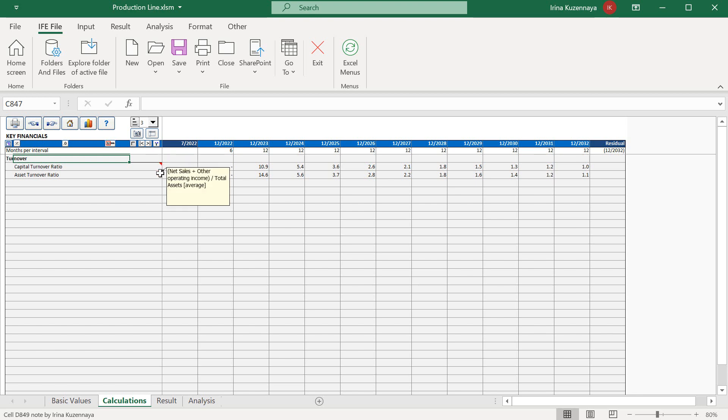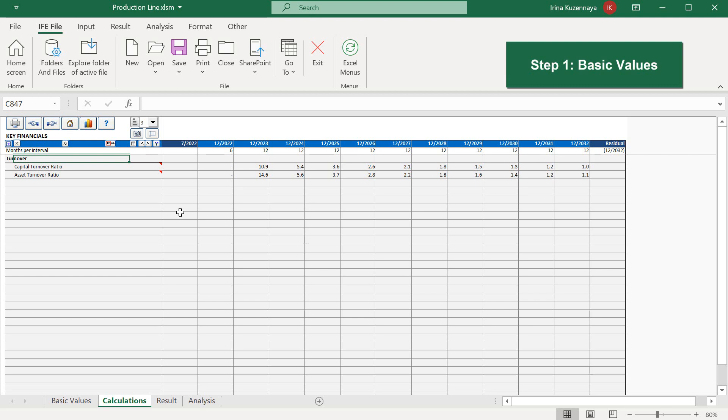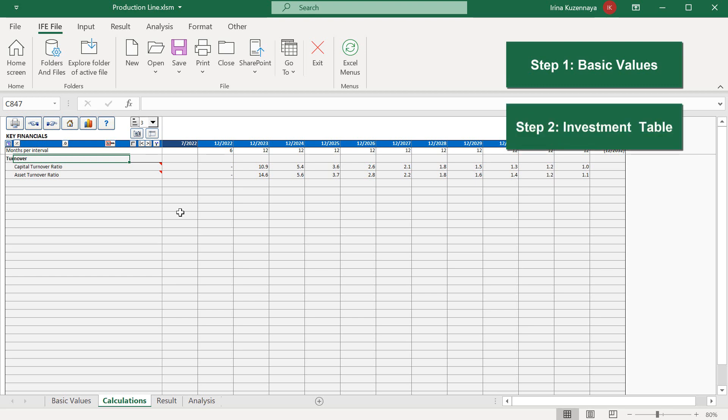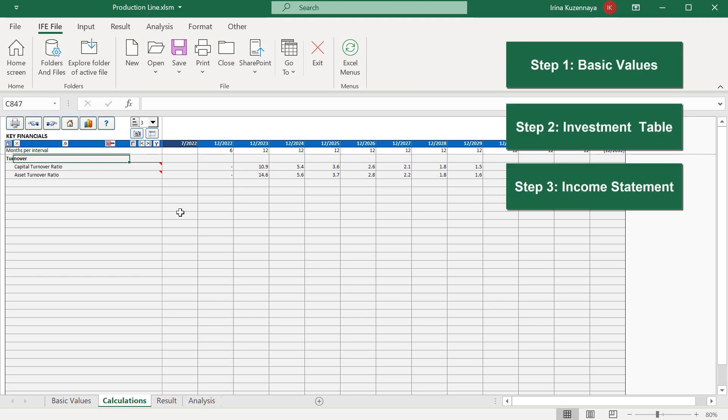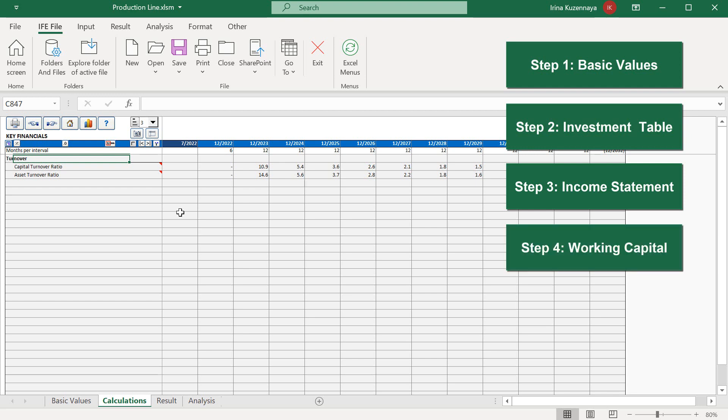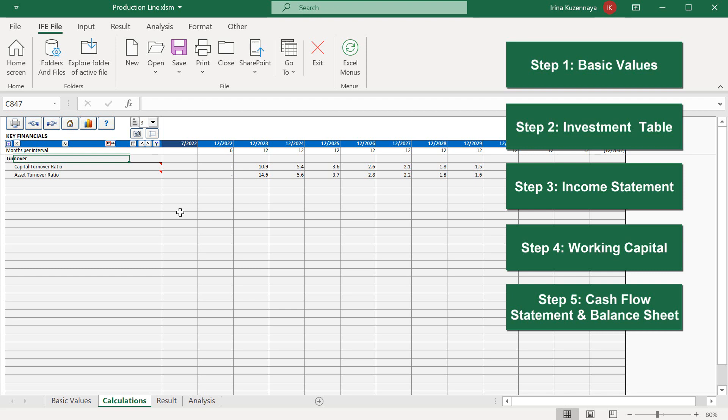Let's make a quick overview of what we have already done. We entered basic values, defined our capital expenditures, modeled our expected incomes and costs, we have calculated the required amount of working capital, went through our cash flow statement and balance sheet and added a few extra financial ratios. Now it's time to look at our results.